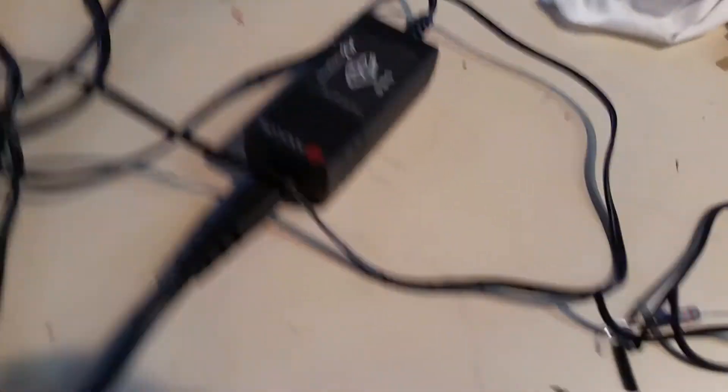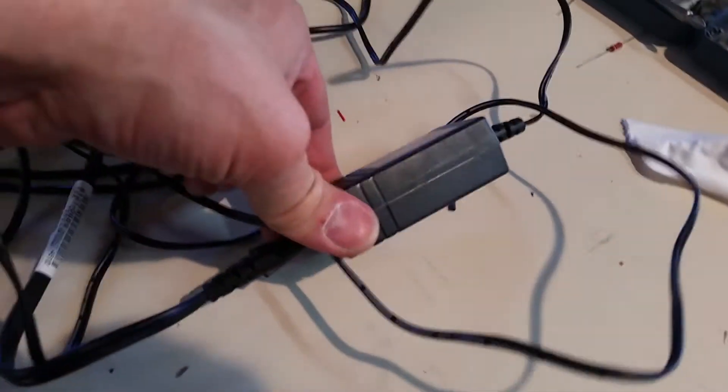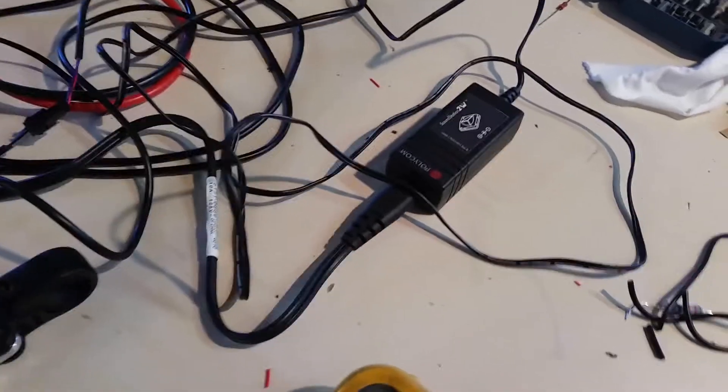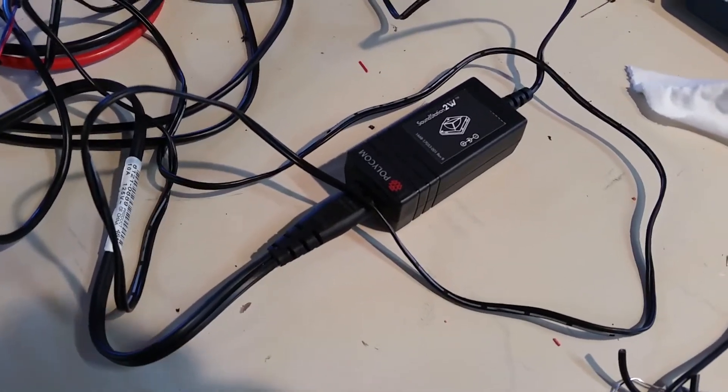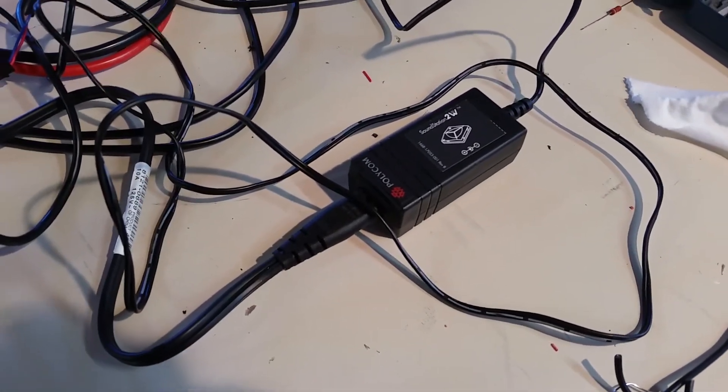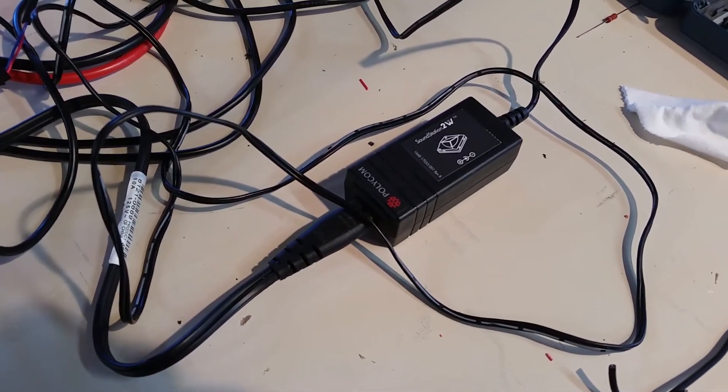So kudos again to Dr. Bass for his awesome suggestion. Just a standard computer-style AC to DC 12-volt power supply.